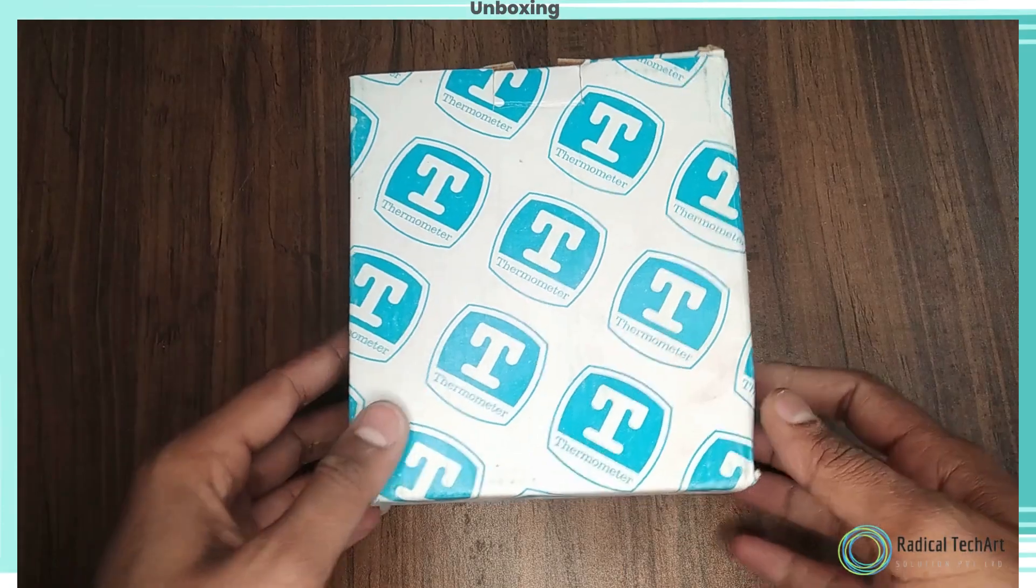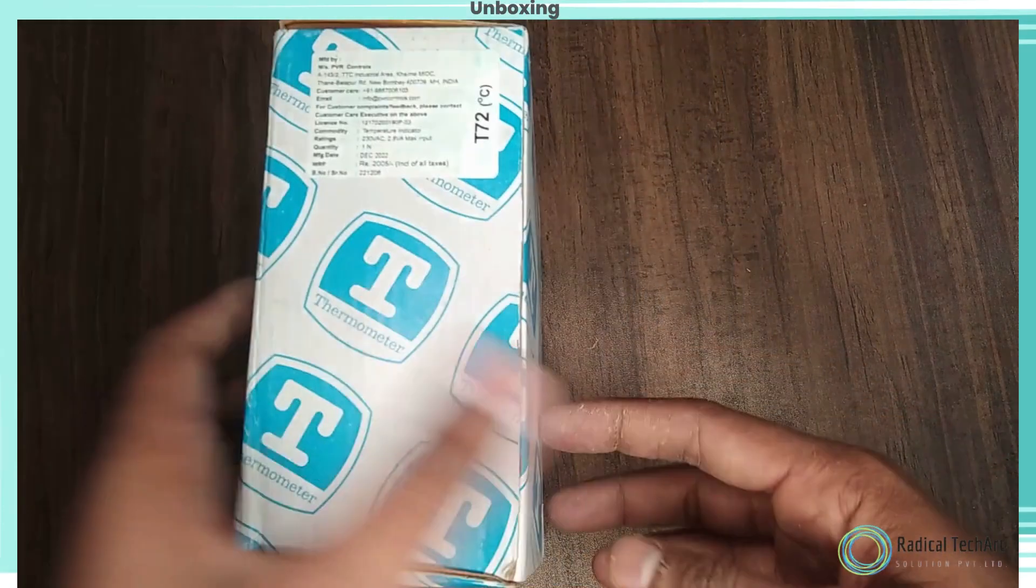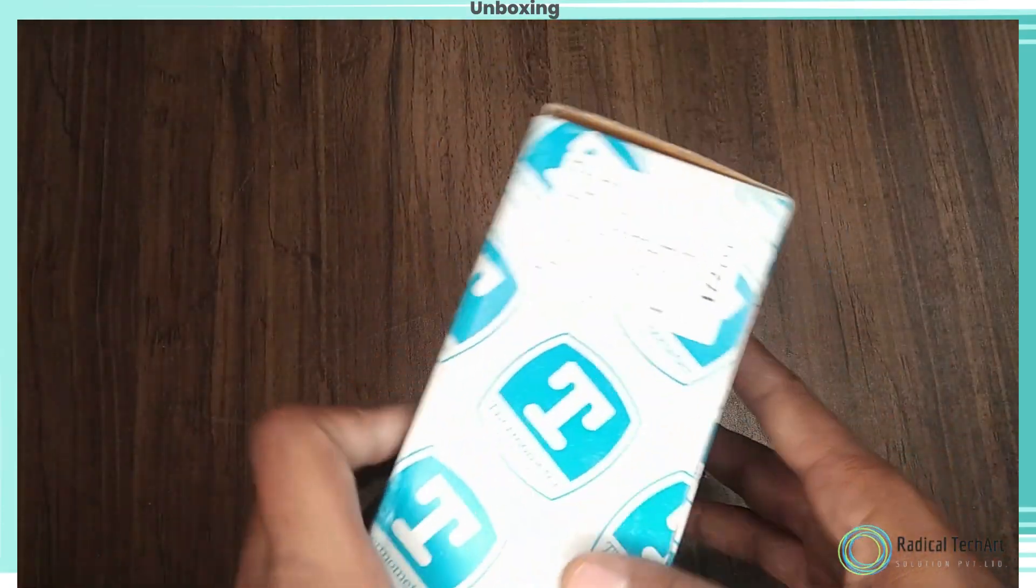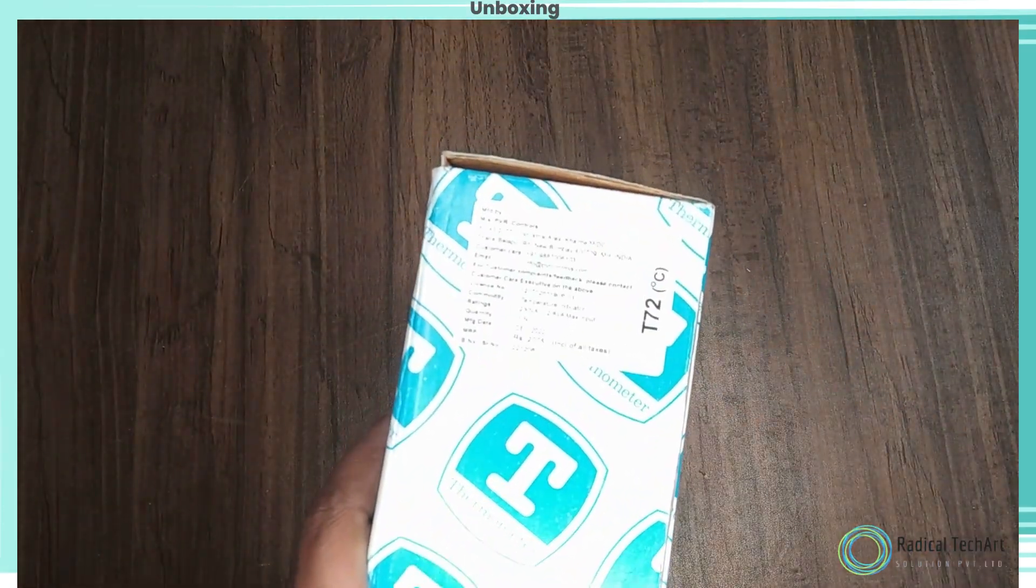Let's do unboxing and see 360 degree view of Sub-Zero indicator.